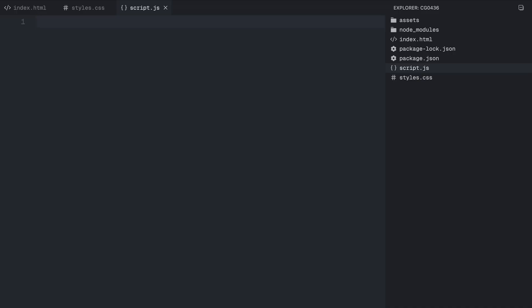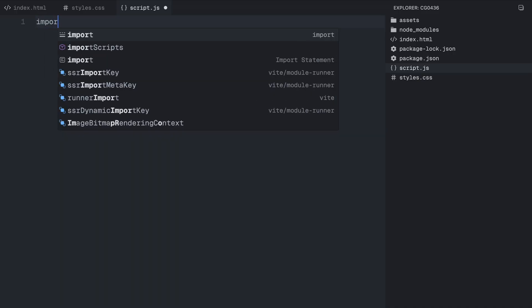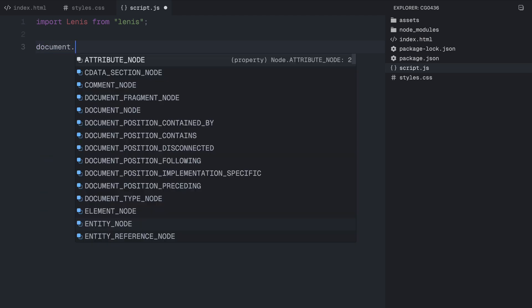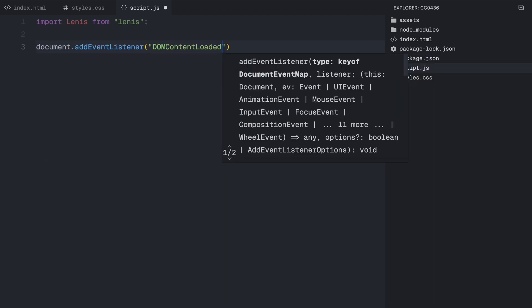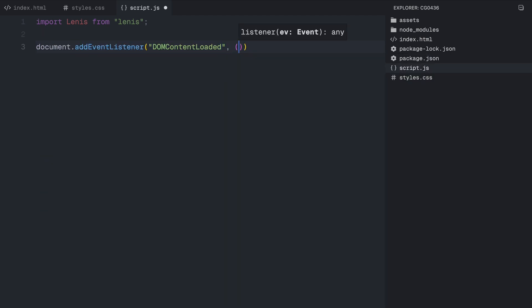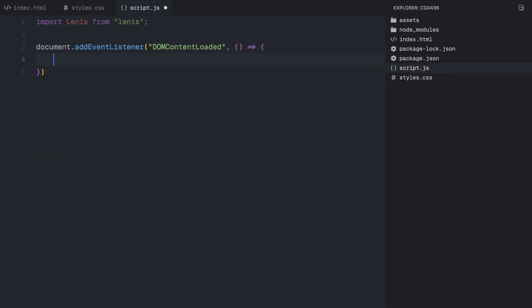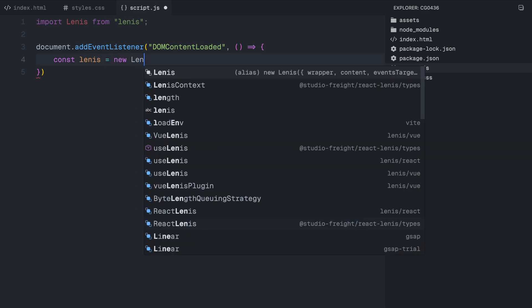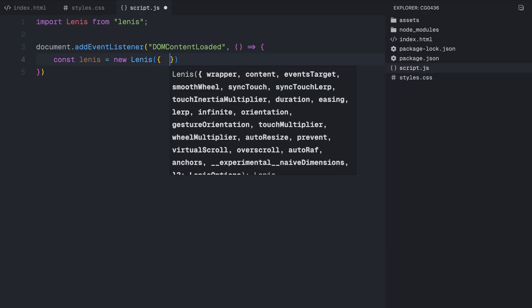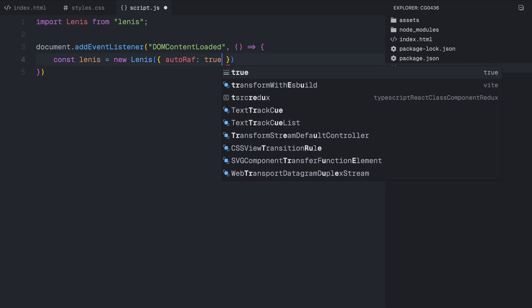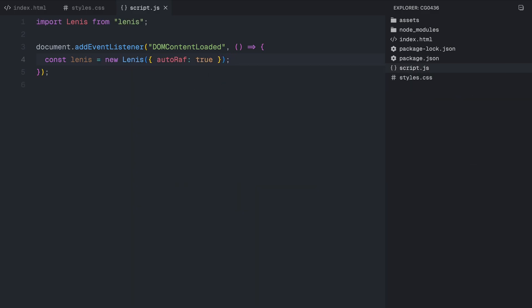The first thing we do is import Lenis, a smooth scrolling library. This helps us create a fluid scrolling effect, making the animations feel more polished. Next, we wait for the document to fully load before running our script. Once the page is loaded, we initialize Lenis. This will continuously update the smooth scrolling behavior without us needing to manually refresh it.